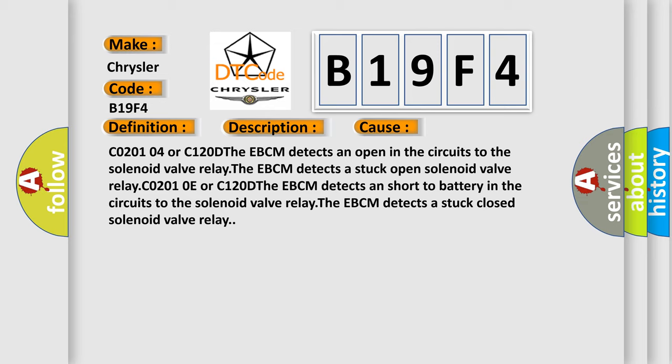C0201-0E or C120D the EBCM detects a short-to-battery in the circuits to the solenoid valve relay. The EBCM detects a stuck closed solenoid valve relay.